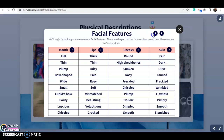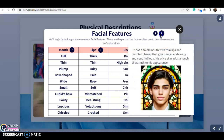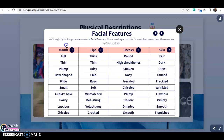Les coloqué dos ejemplos tomando en cuenta esos cuatro aspectos. First: 'She has a wide mouth with plum rosy lips that give her a friendly and welcoming smile. Her fair skin complements her cheerful and fresh appearance.' Second: 'He has a small mouth with thin lips and dimpled cheeks that give him an endearing and joyful look. His olive skin adds a touch of warmth to his appearance.'